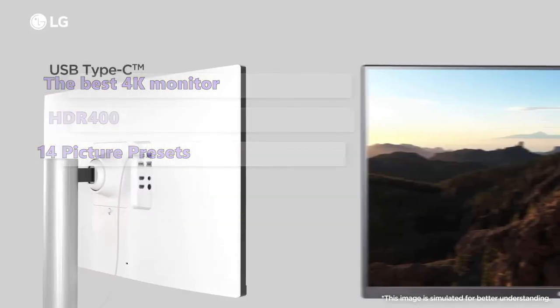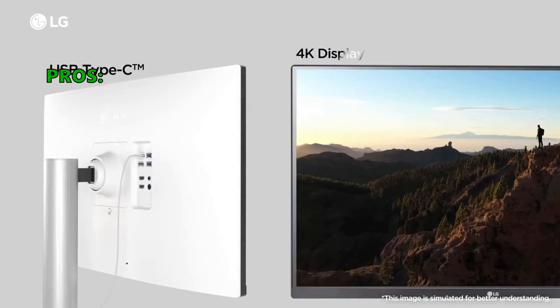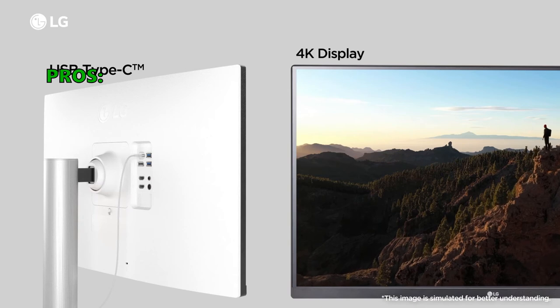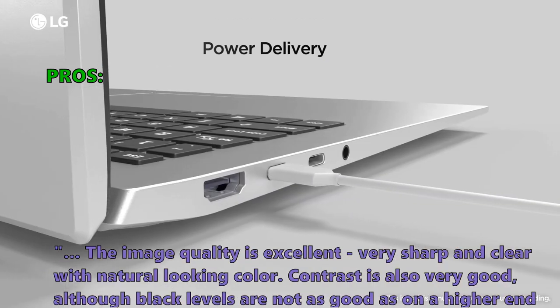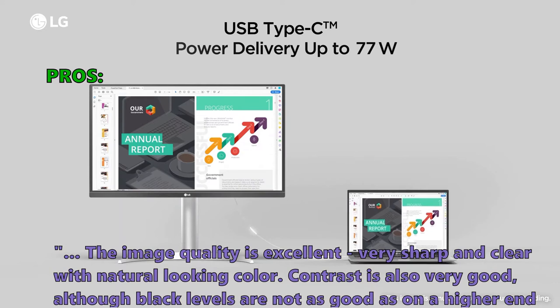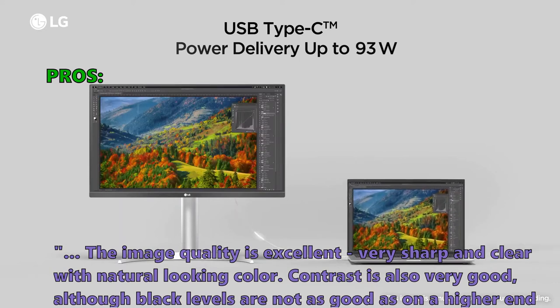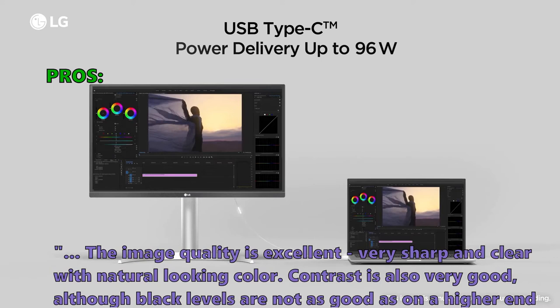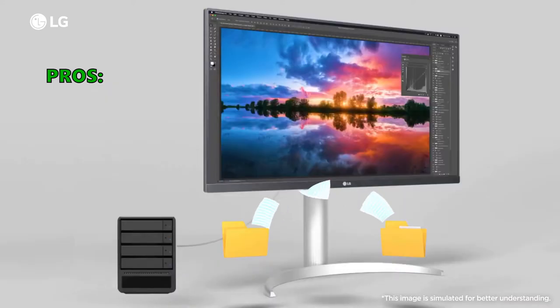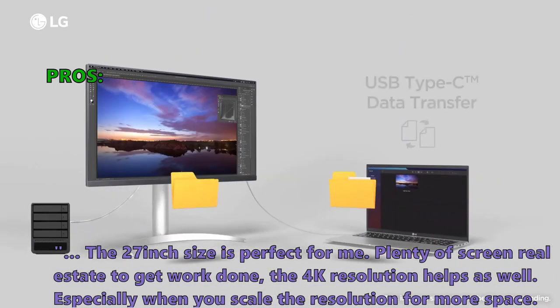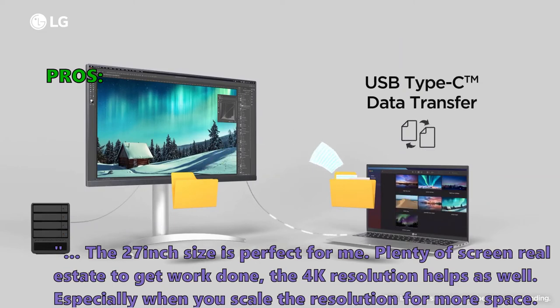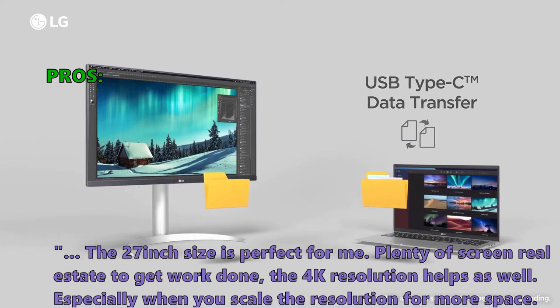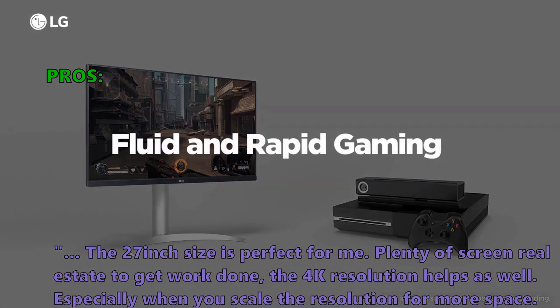It's competitively priced and boasts luscious image quality. Customers who bought this item especially like that the image quality is excellent, very sharp and clear with natural looking color, contrast is also very good although black levels are not as good as on a higher-end modern television or mobile device with an OLED panel. The 27-inch size is perfect for me, plenty of screen real estate to get work done. The 4K resolution helps as well, especially when you scale the resolution for more space.